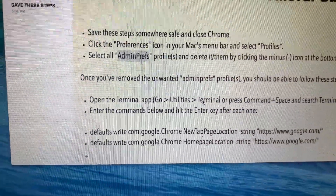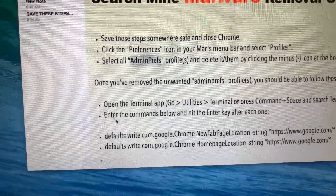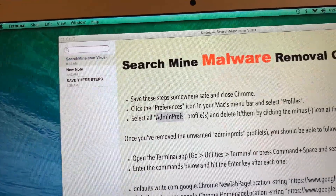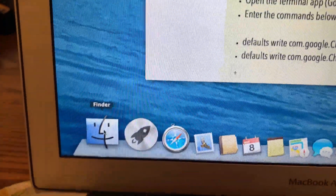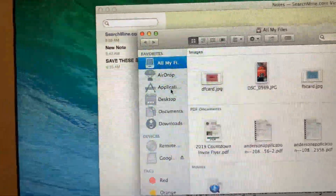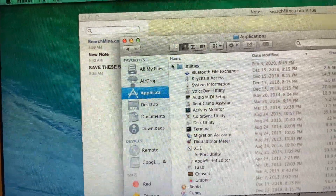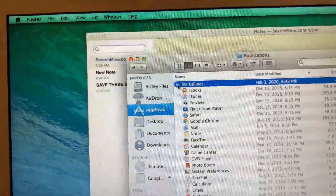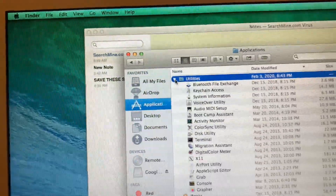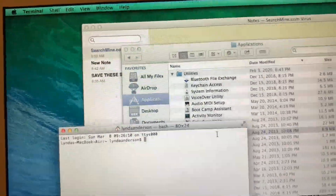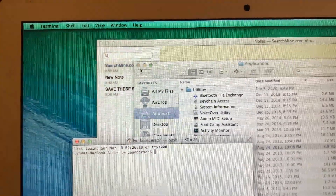You can open Terminal by going down to the Finder, then going to Applications, and then it's going to be under Utilities. Go to Terminal and click on that.